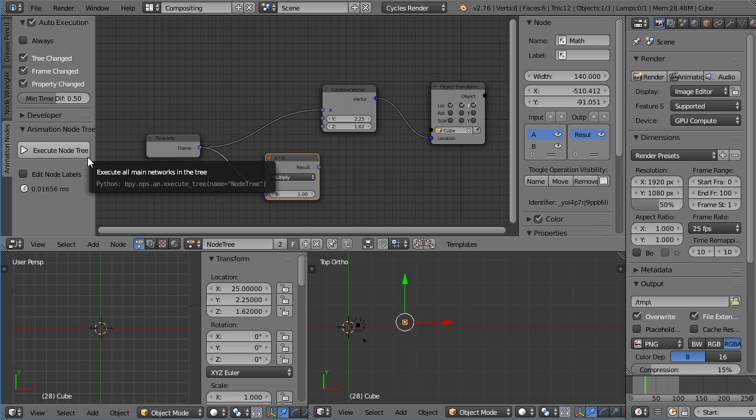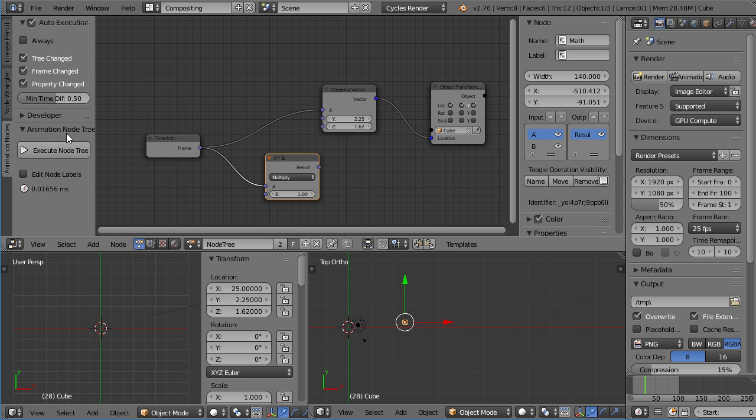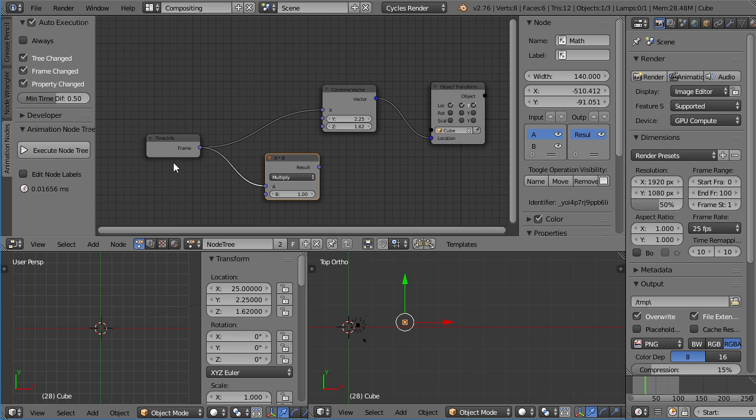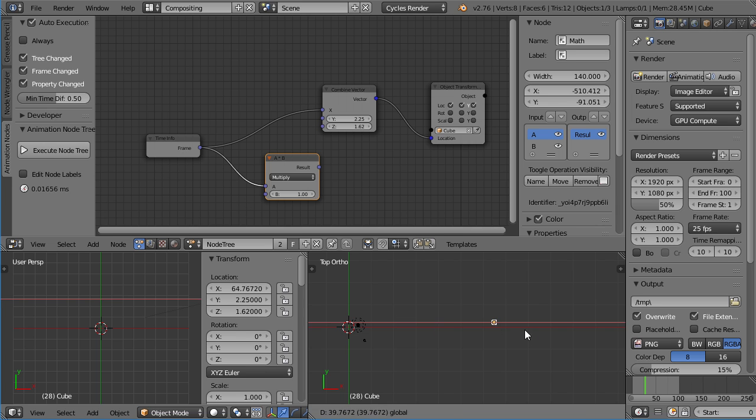So, I would usually use the minimum time difference in combination with the always. But you can, of course, combine it with the other three. It hasn't happened often to me recently anymore. But it still can happen that your node tree freezes. It can also happen if you open your file for the first time after you close Blender. Then the node tree can be sort of stuck. If that happens, go to Windows, System, Console. And if there's no bug or anything, no error report going on, just press play to execute the node tree. Which will kind of restart everything. It's there for safety measures, just in case everything freezes.